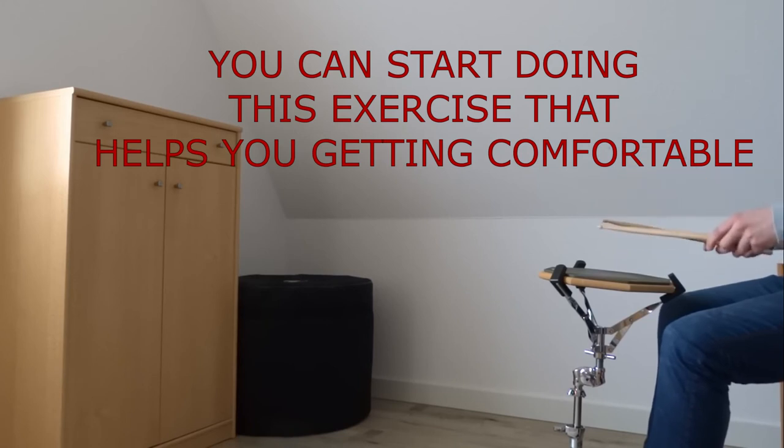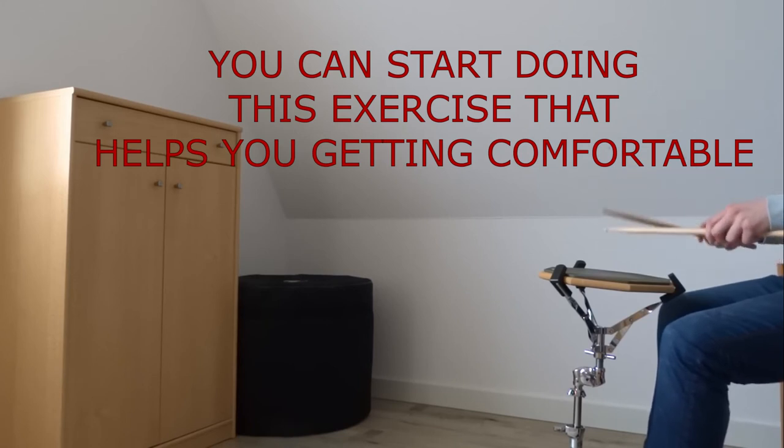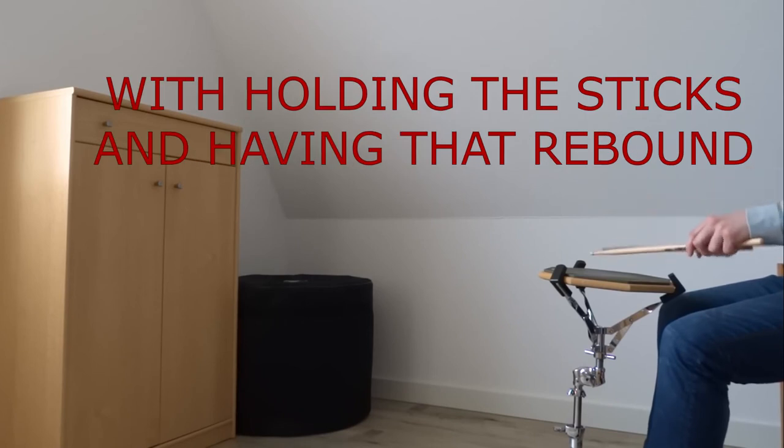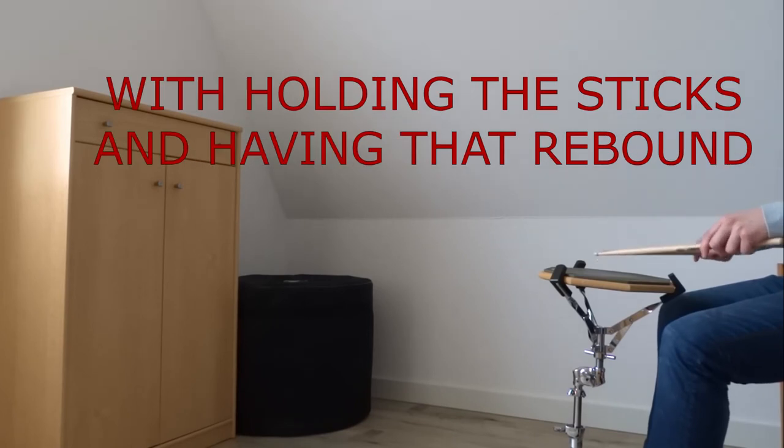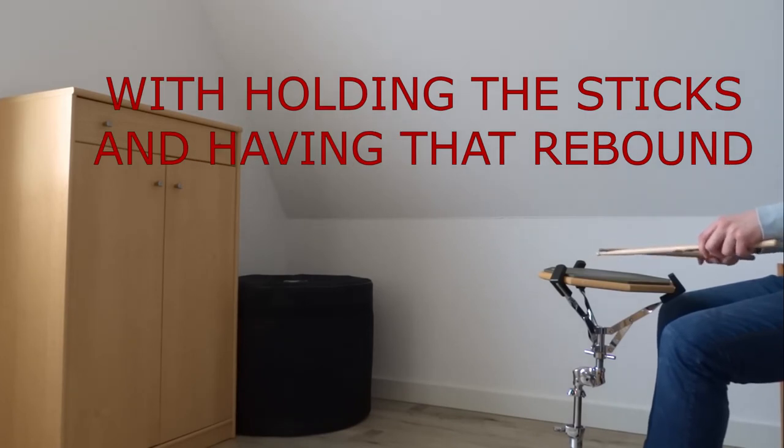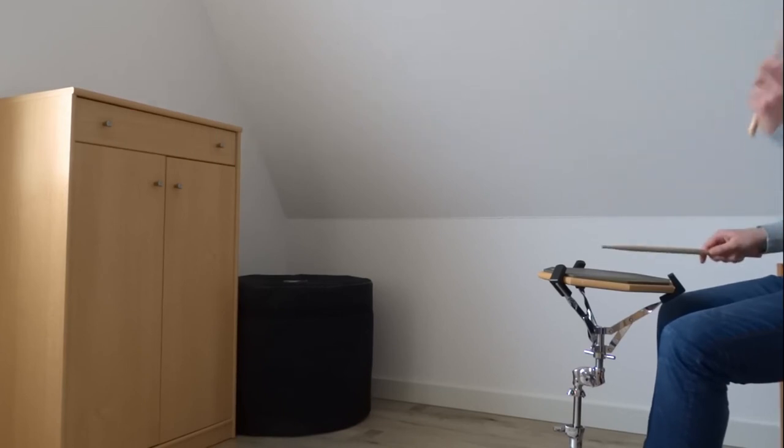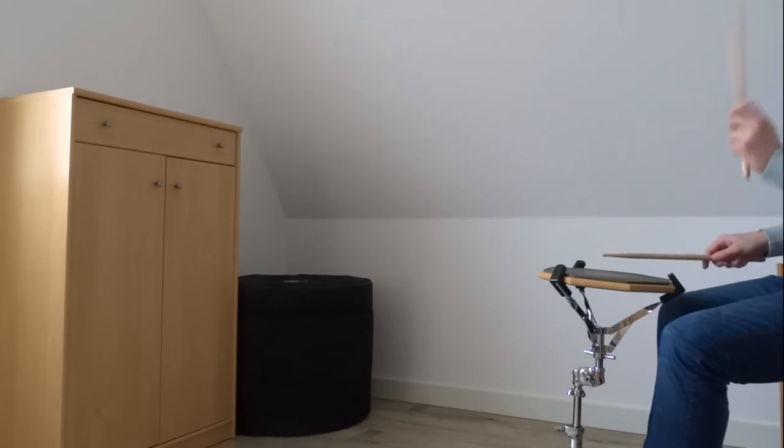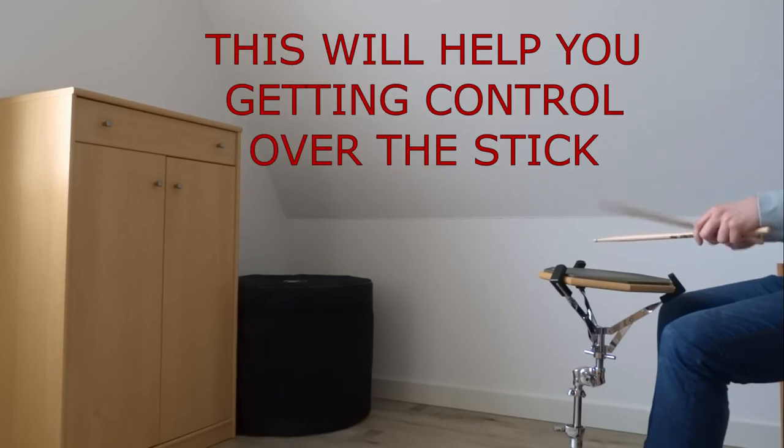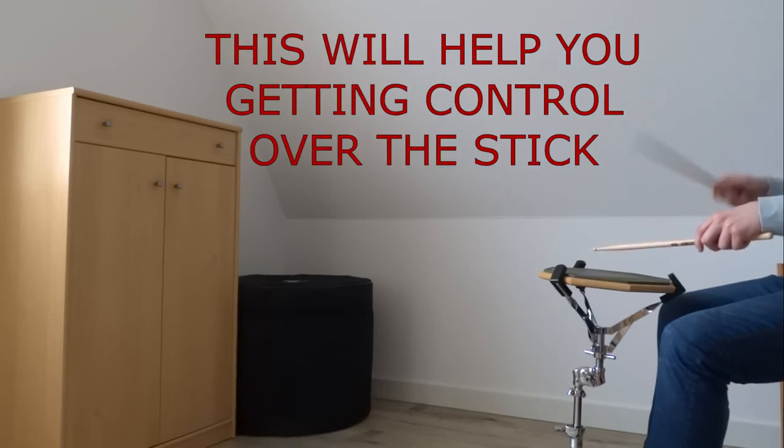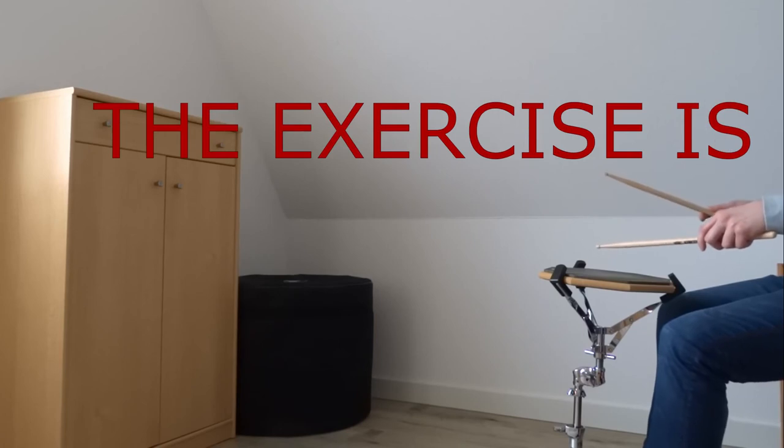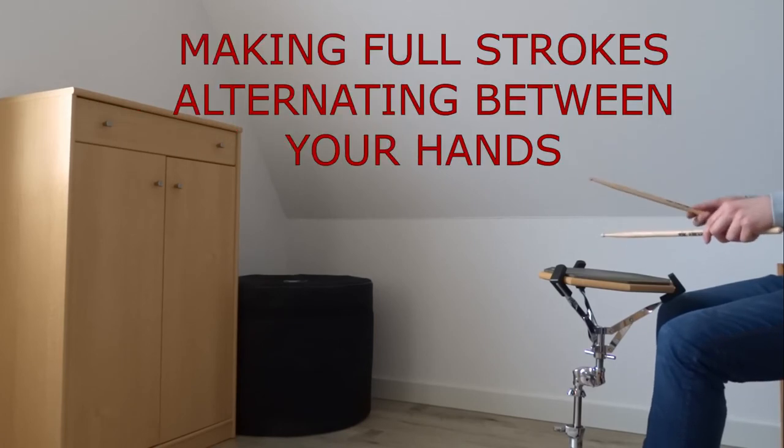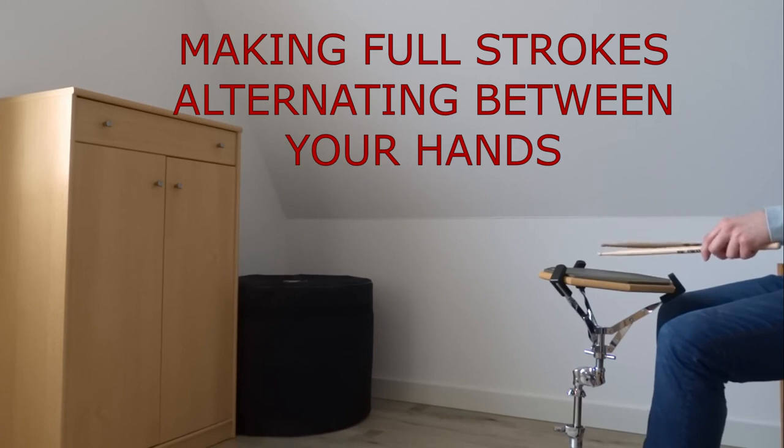We're going to start with very simple exercises that's going to get you comfortable with holding the stick, having that rebound, and start making full strokes. So you have the full motion of the drumstick and you're getting comfortable, getting that control over the stick, letting the stick bounce, let the stick do the work for you. And that exercise is just making full strokes and it's going to look like this.